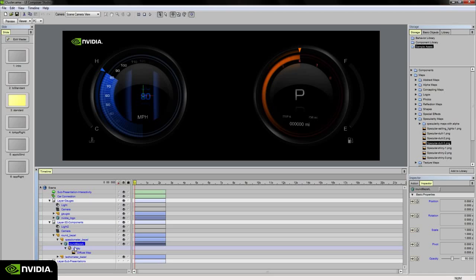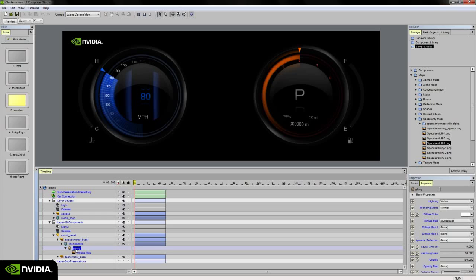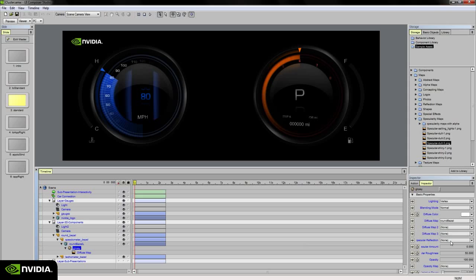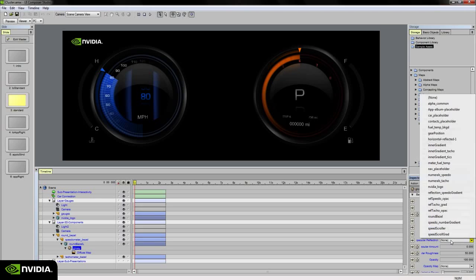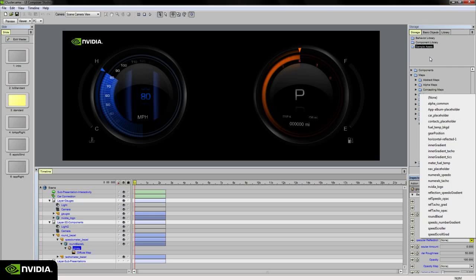If I choose the round bezel 3D mesh underneath the 3D components layer in my timeline, you'll notice that there's a material called glossy associated with it. With that glossy material selected in my timeline and if I go over to the inspector palette, there's a specular reflection channel which currently is unassigned. It does not have any kind of texture map assigned to it. If I click on it, it will come up with a pop-up menu showing all of the texture map images that are available within my project library. None of these I particularly want to use as a reflection map, so I want to load one from the sample assets folder.